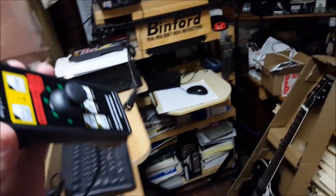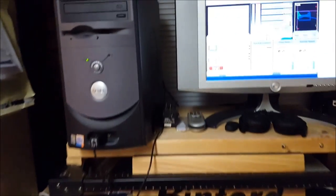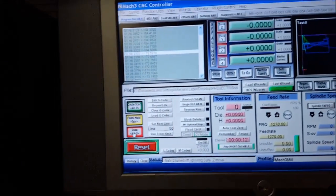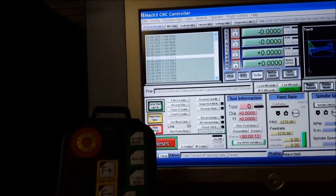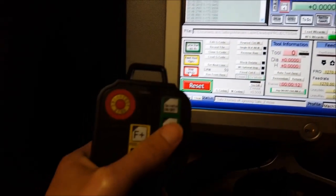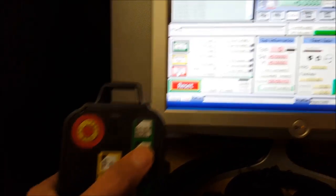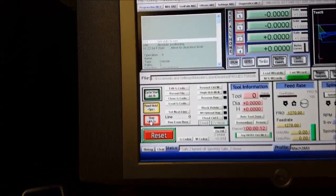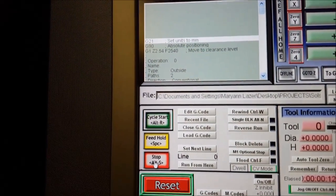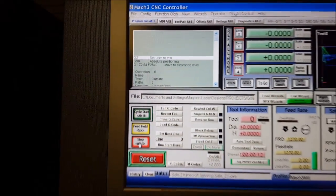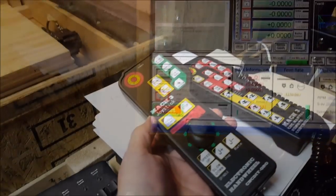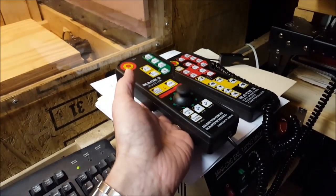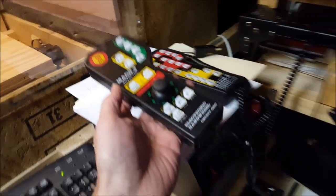Going back over here to Mach, we're into the code here. If we go to rewind, which is that button right there, it should bring the code back up to the start, and that's what it did. The one thing that this won't do - actually both of these will not do right out